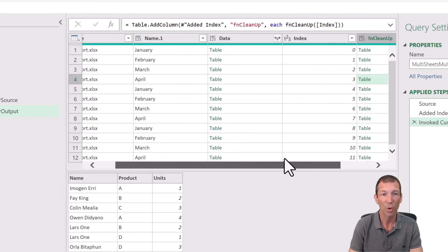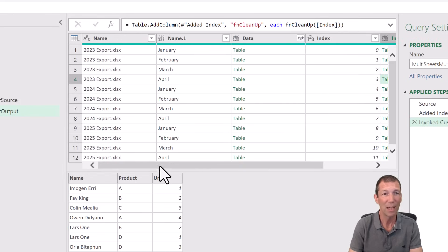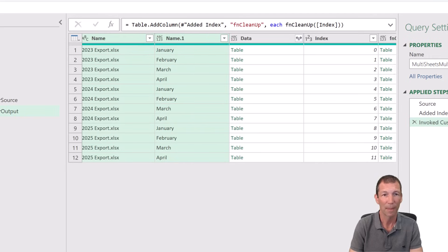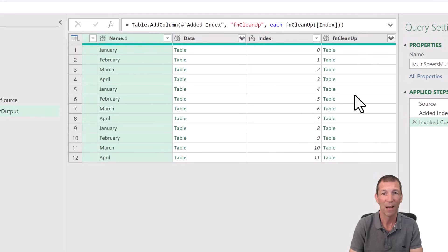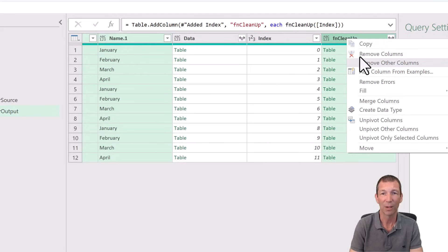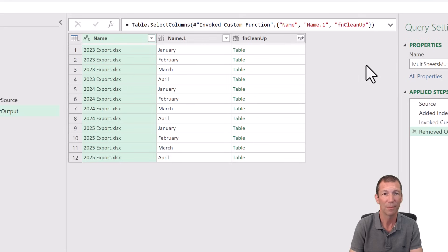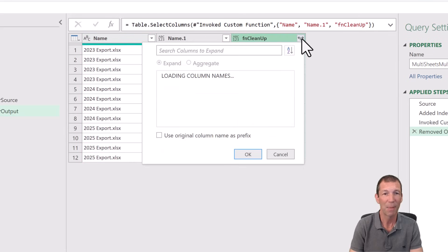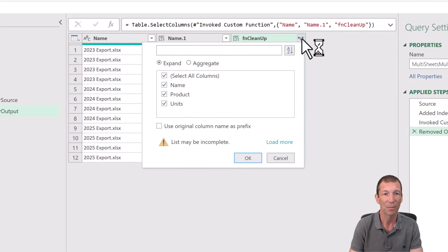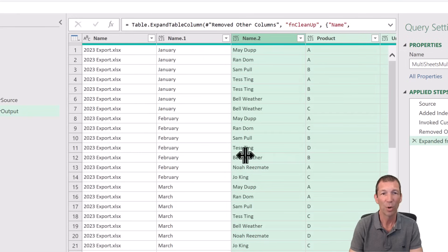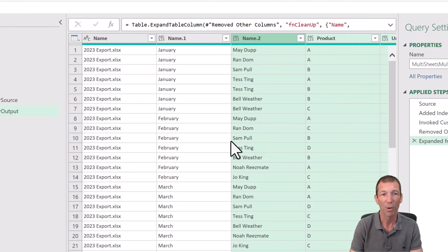So all I need to do then is take that column and this column and then finally this column. Right click, remove other columns. And then expand out this one. Click OK. And we have now got our process.